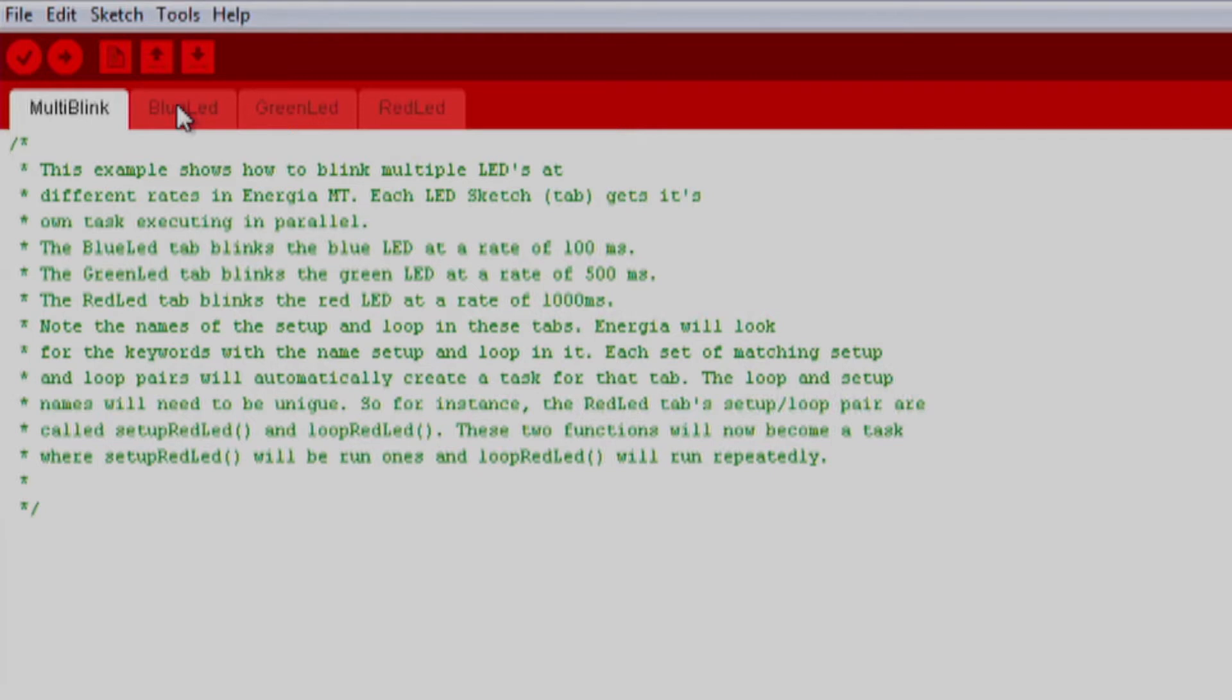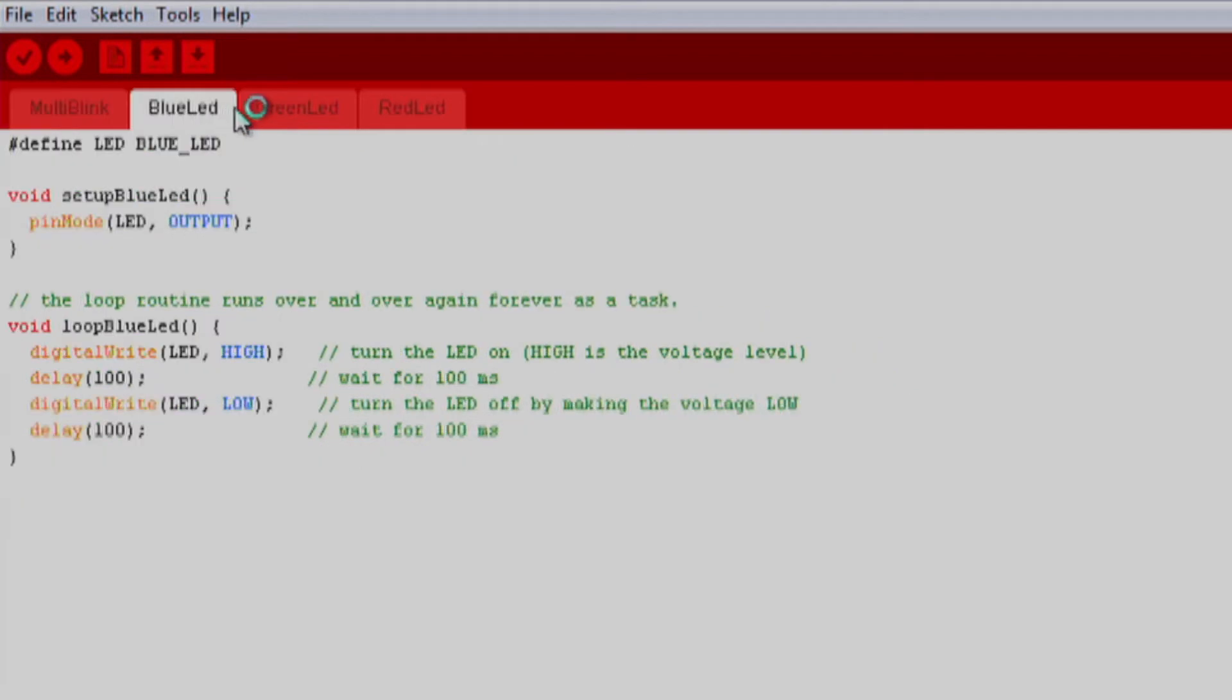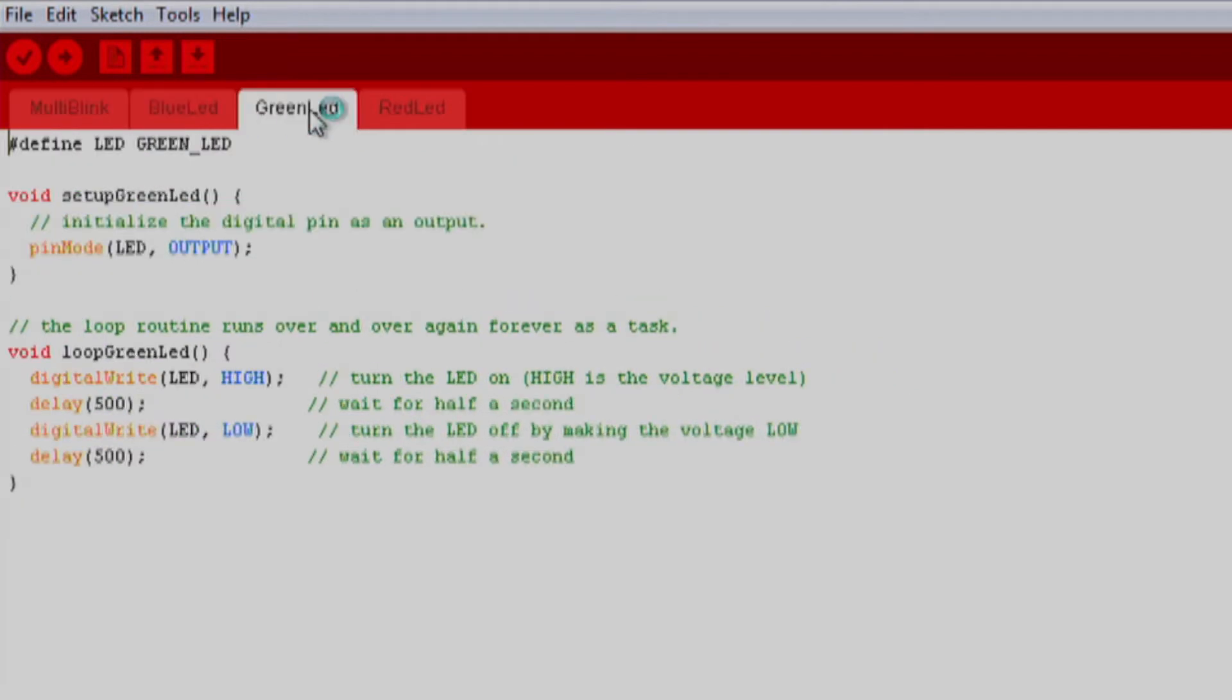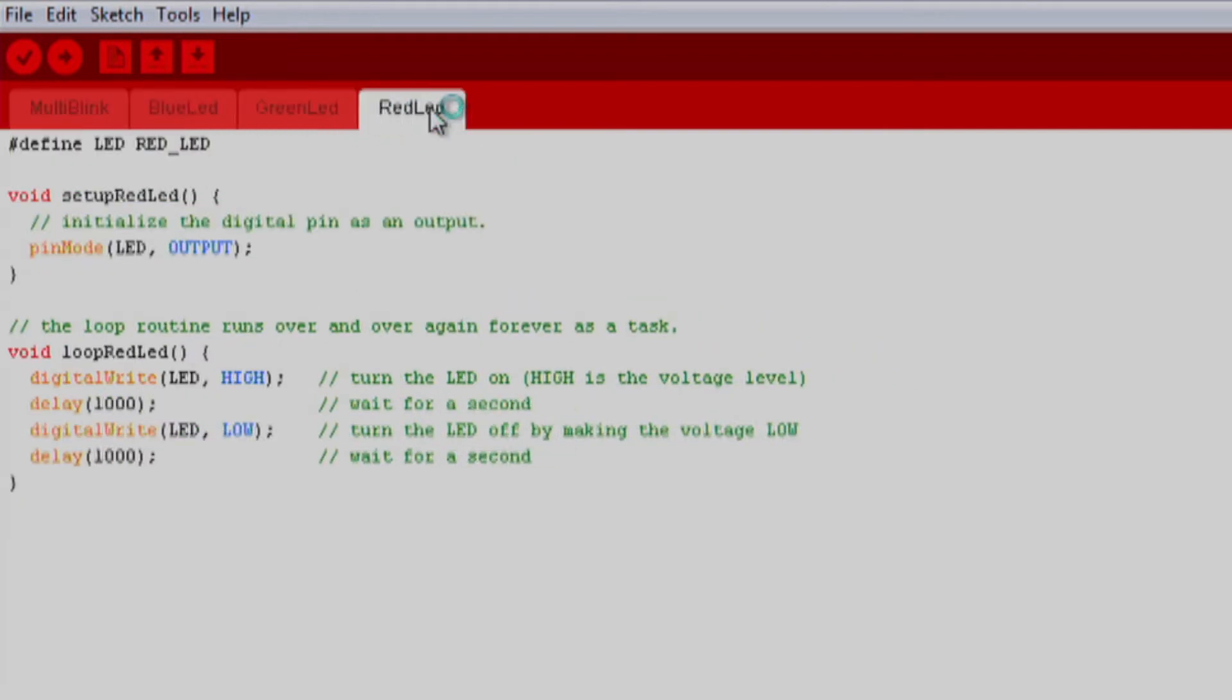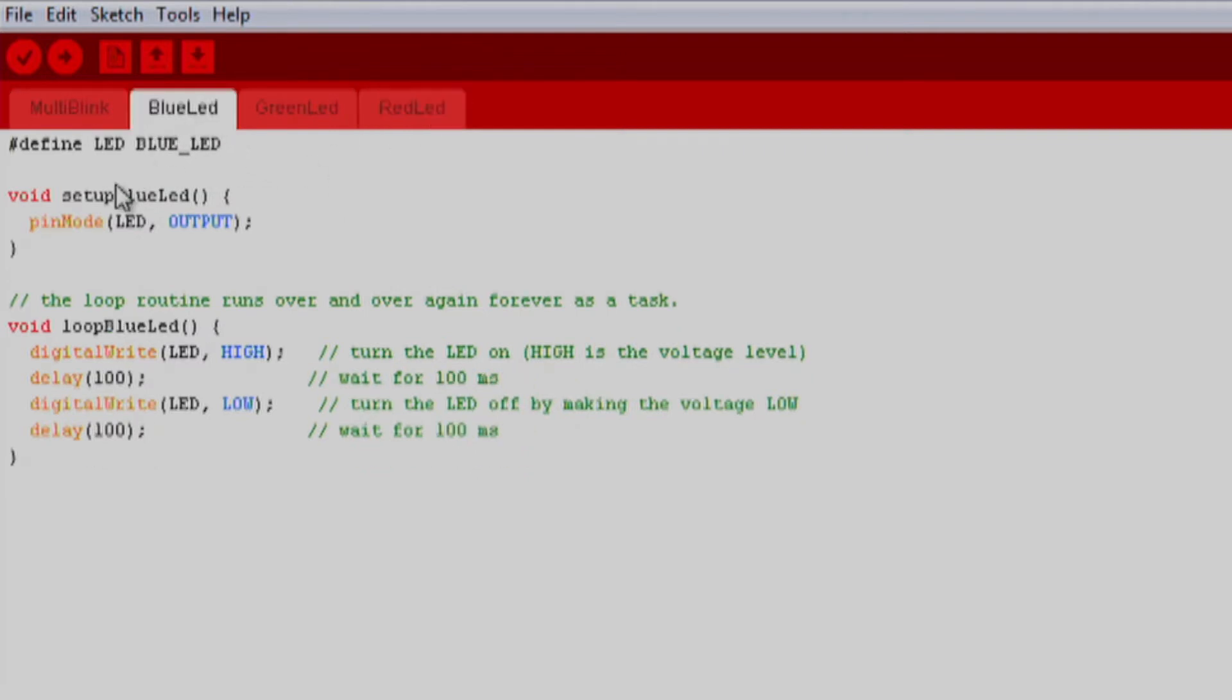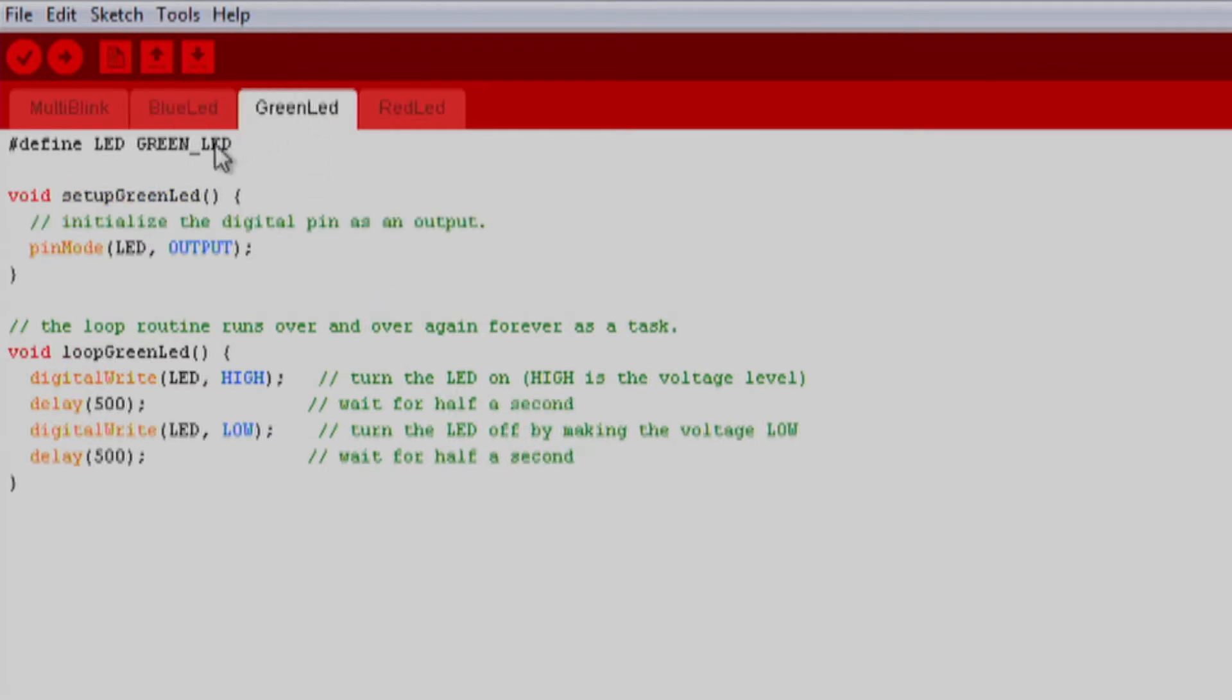This code example is relatively simple. There are three tabs in the project where each tab is a sketch that will be compiled automatically into its own task. Here we can see that we have a setup and loop portion of our code in each tab. The names of the setup and loop functions in each tab must match in order for the compiler to recognize them as a new task in the same project.